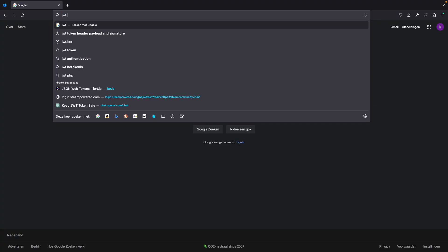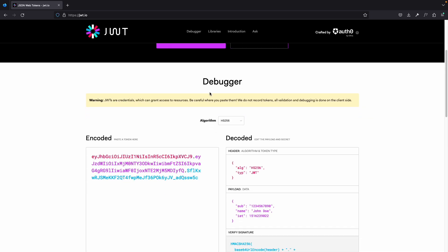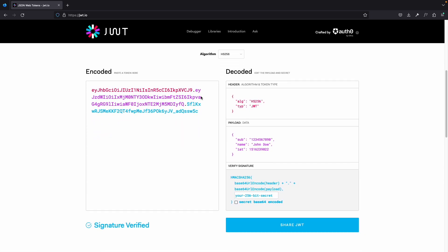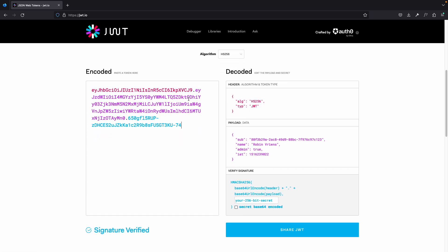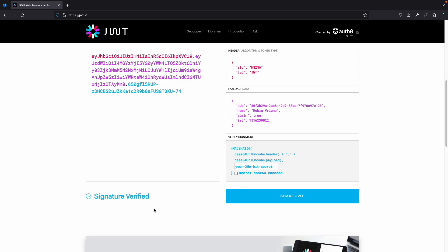To mention, on the official website of JWT.io, they have a debugger where you can copy and paste your signed JWT tokens and decode them. Don't worry about sensitive data on the official website of JWT, because it's all done client-side.